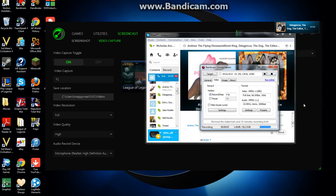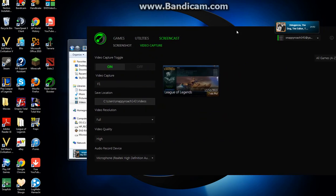Okay everyone, I'm using Bandicam for this, just because it's more convenient for me real quick. It's gonna be a short video. But I'm trying to use Game Booster, Razer's Game Booster.